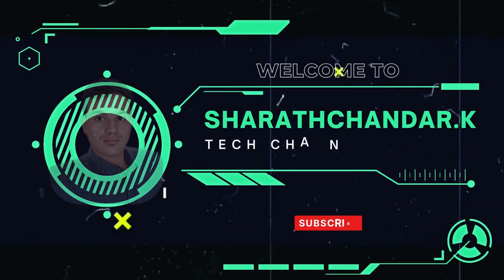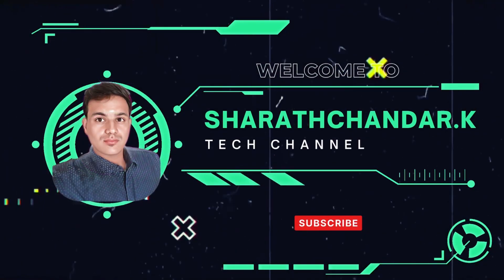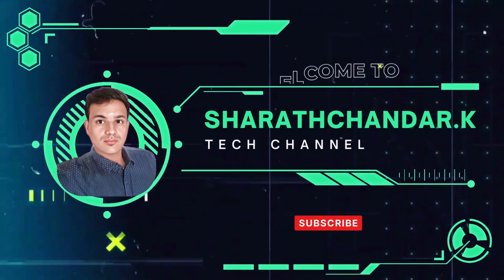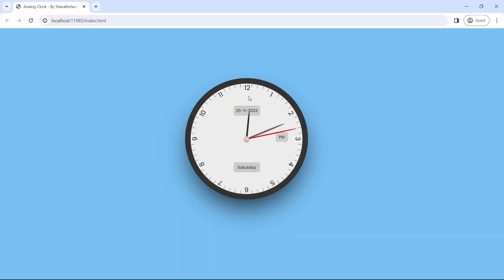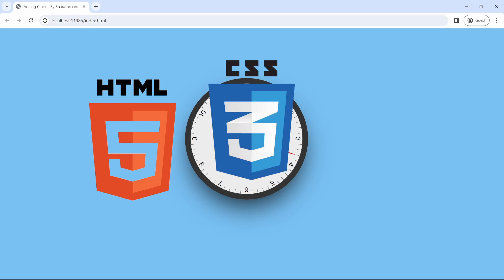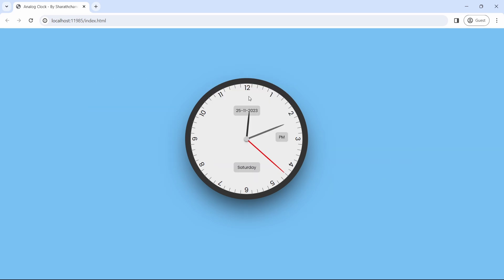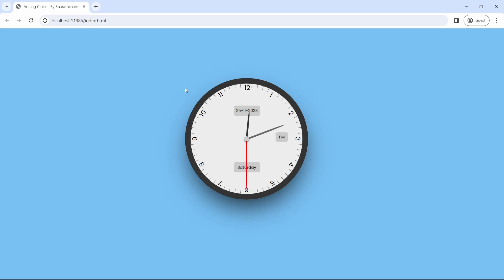Hi, hello guys! This is Sharachandar K. Welcome back to our channel. Thank you for joining me today. In this video we will create a beautiful analog clock from scratch using HTML, CSS and JavaScript. Without wasting your time, let's dive into a quick demo. In this demo I am going to demonstrate something timeless.